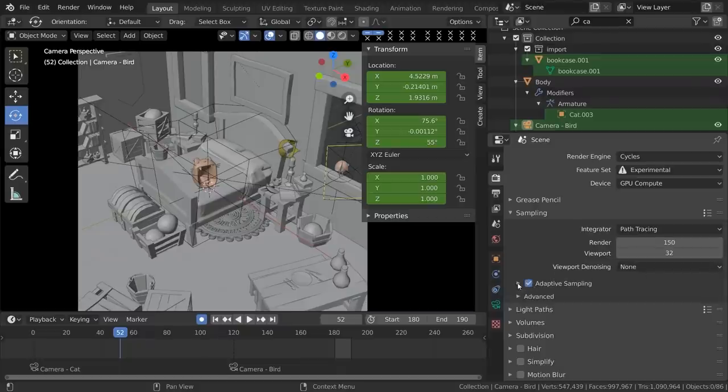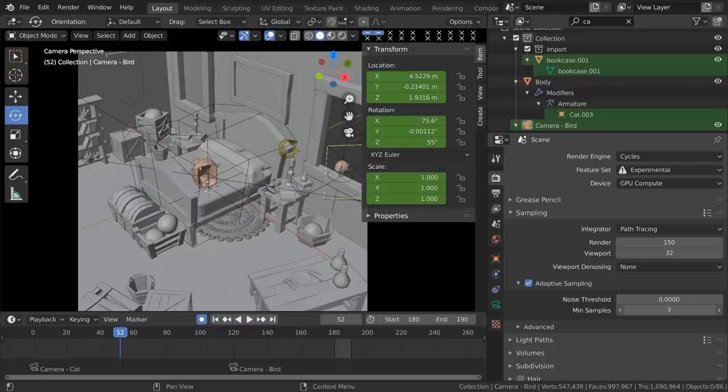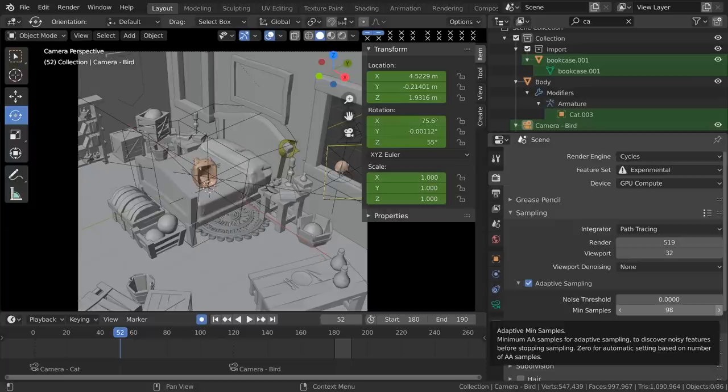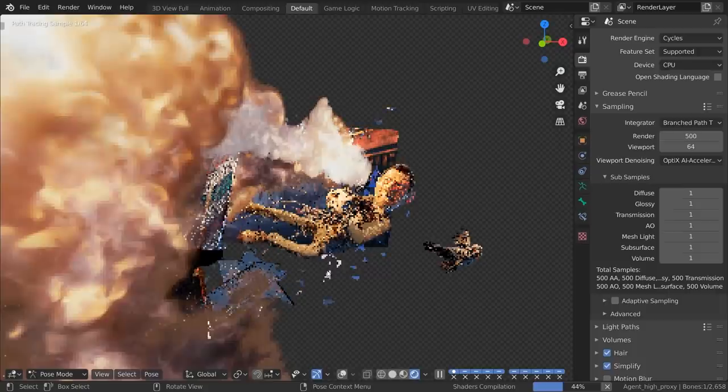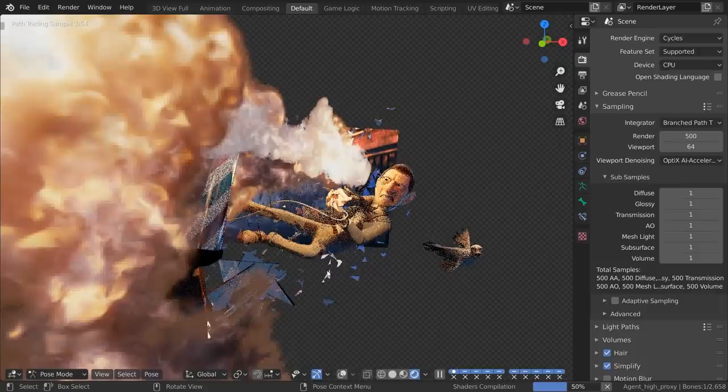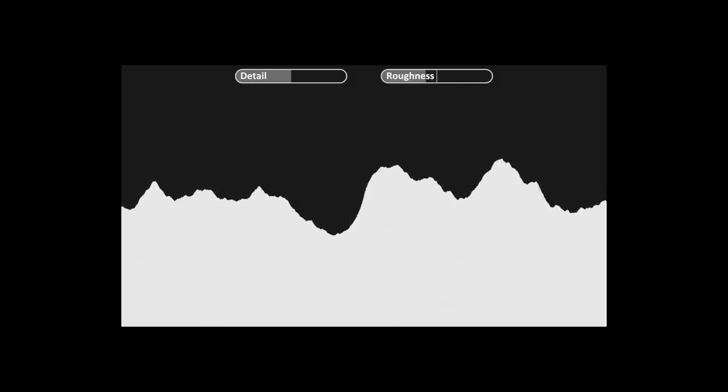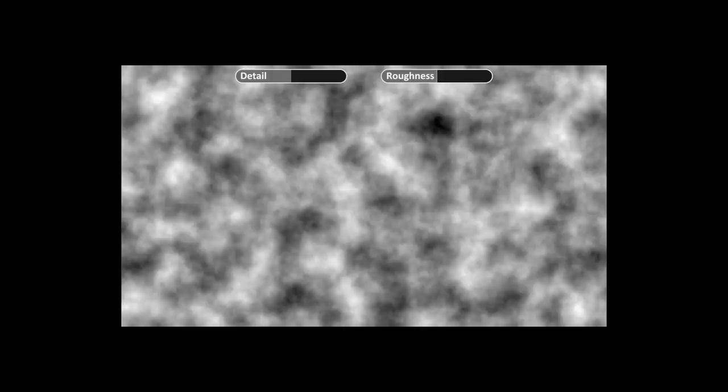Adaptive sampling has been added to cycles. This feature smartly increases samples counts only in the areas where it's needed. This can reduce the overall render time by 10-30%. It's enabled with the adaptive sampling setting in the sampling panel. Optic viewport denoising has been added, meaning that cycles now supports denoising in the viewport with AI acceleration. The noise and wave texture node now have a roughness input to blend between smoother and rougher noise patterns.